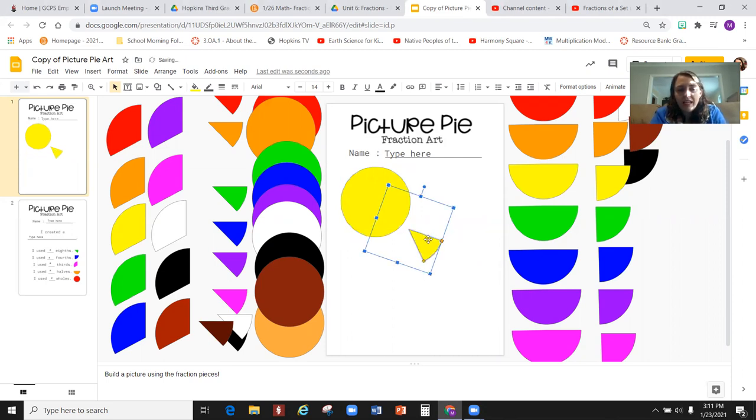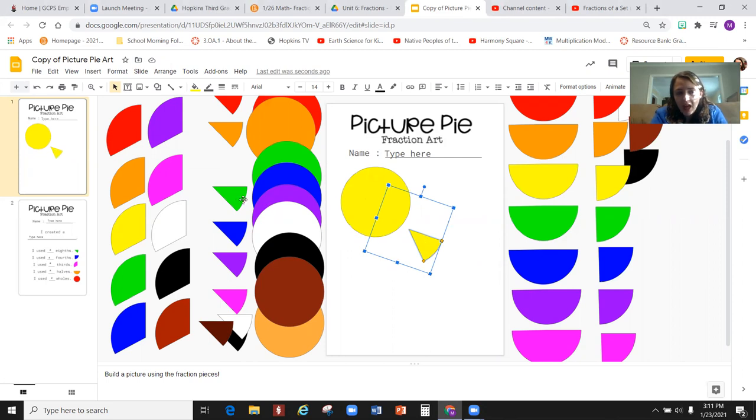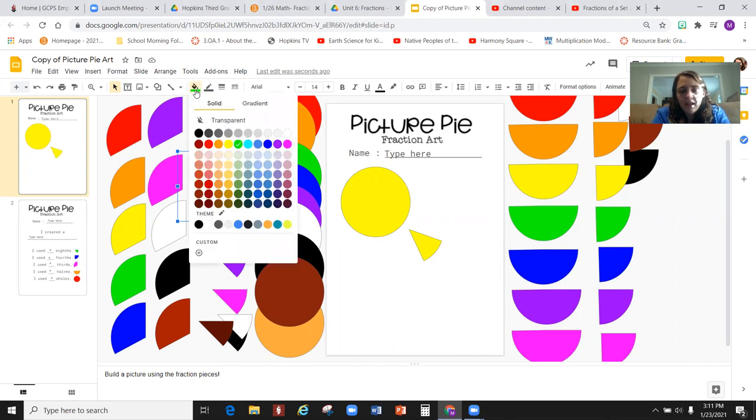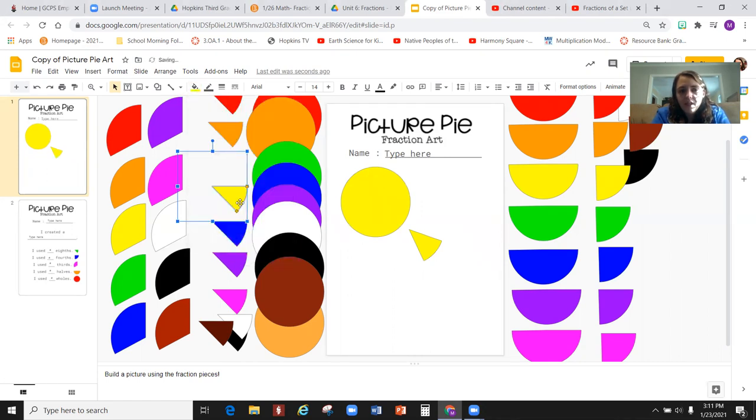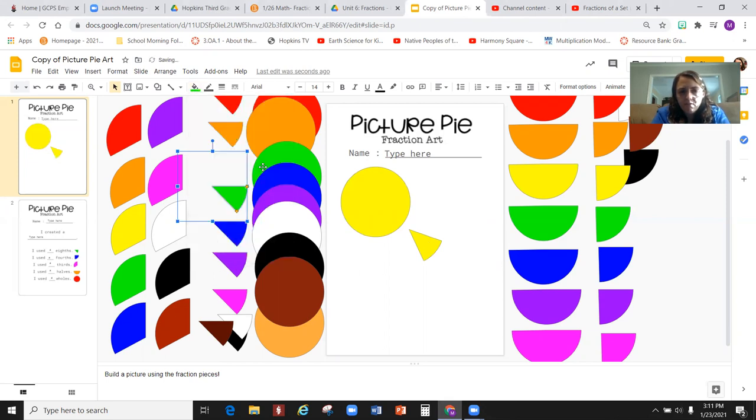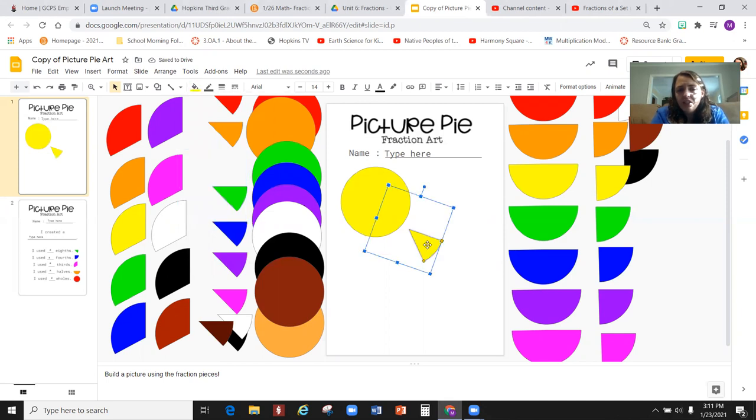I want to use eighths, but notice how I don't have any more yellow one-eighth pieces. I can do one of two things. I can change the color of these pieces over here by coming up to the paint bucket and simply changing the color to yellow. But if I know I want these pieces over here for another part of my picture, then I'm going to need to copy this one-eighth piece.